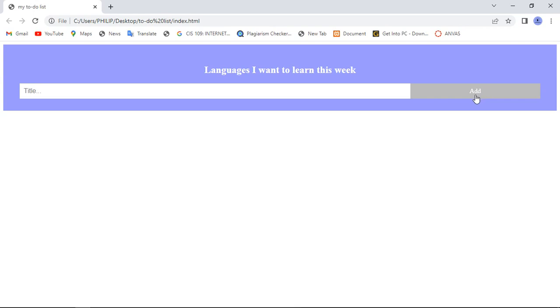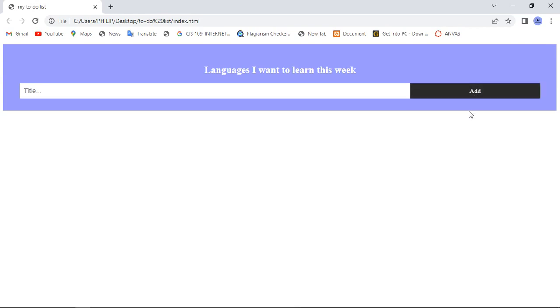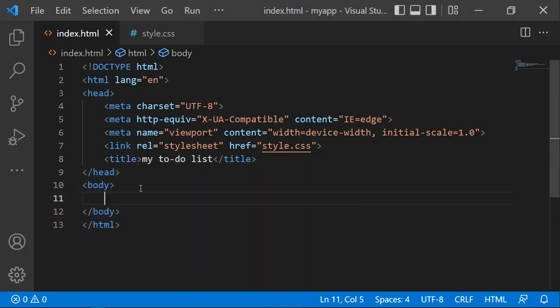If you want to close an item, you can just close it. This is all enabled by JavaScript. This is a simple JavaScript project that you can do - just watch every part of this tutorial and you'll be able to understand and create your own to-do list. Now let's get back to our editor where we'll start with HTML.